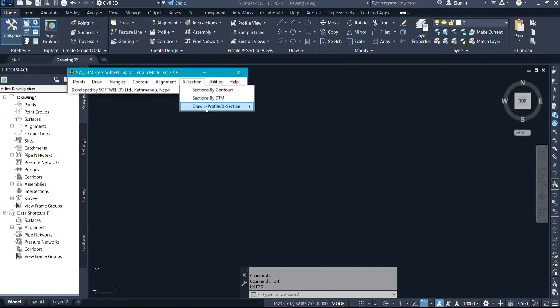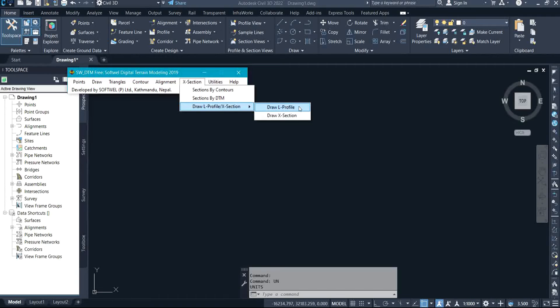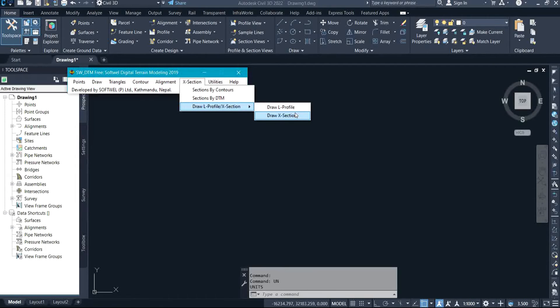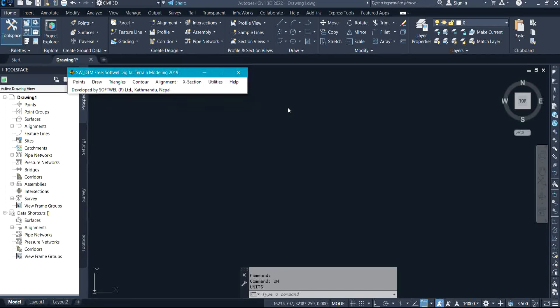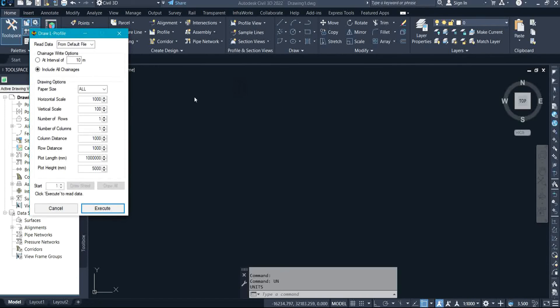You can see this is the SW DTM. Then you come to X Section and click on X Sections. Come to Draw L Profile and X Sections. The L profile is profile and the X section is cross section. I'll be sharing with you how to plot the L profile and the X section, but today the class is going to be on L profile.